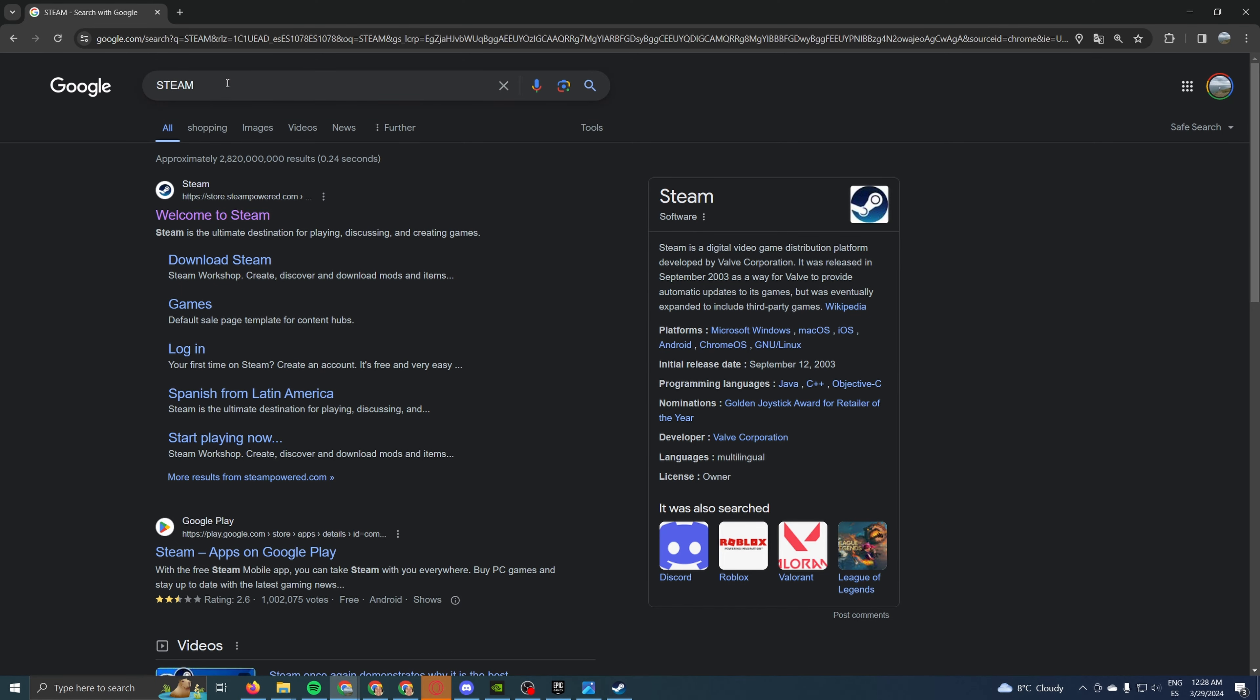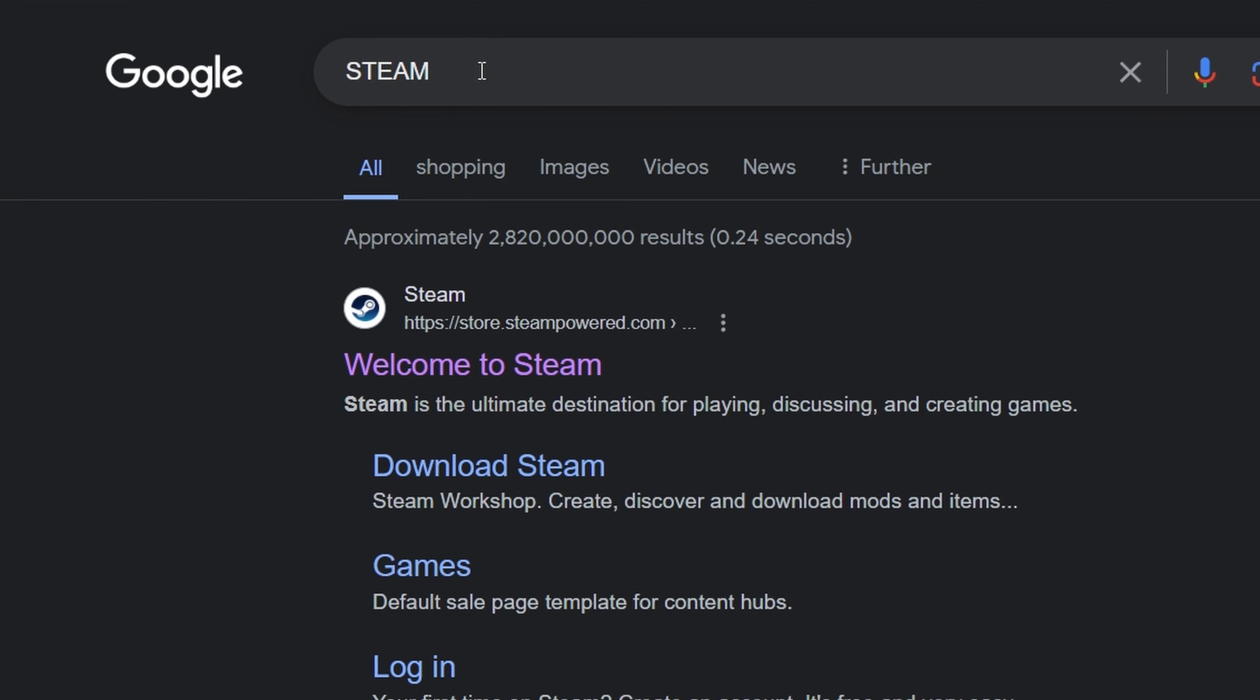The first thing you need to do is come to your browser, whether it is Google Chrome or Firefox or Edge, doesn't matter, and type in Steam because we need an installer that we have to use to then download the game.